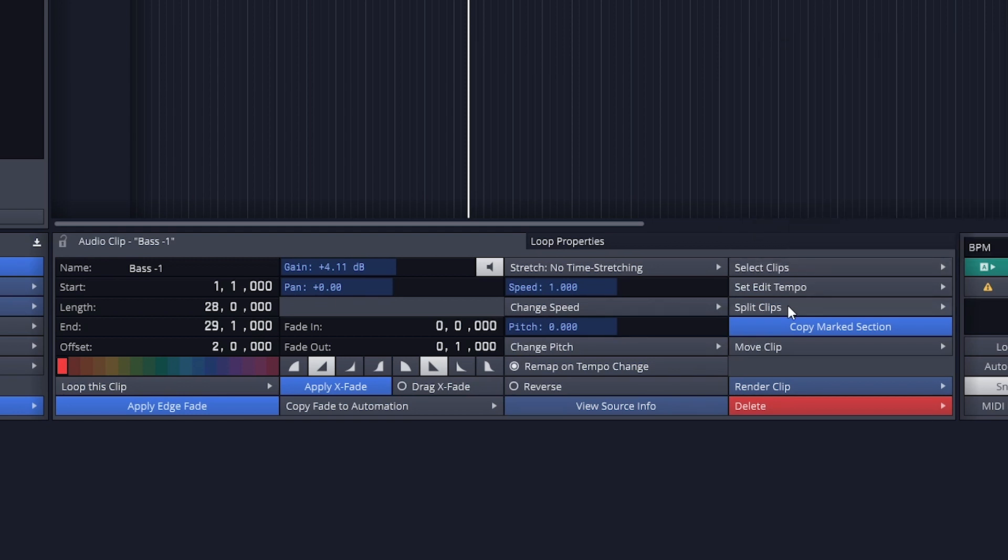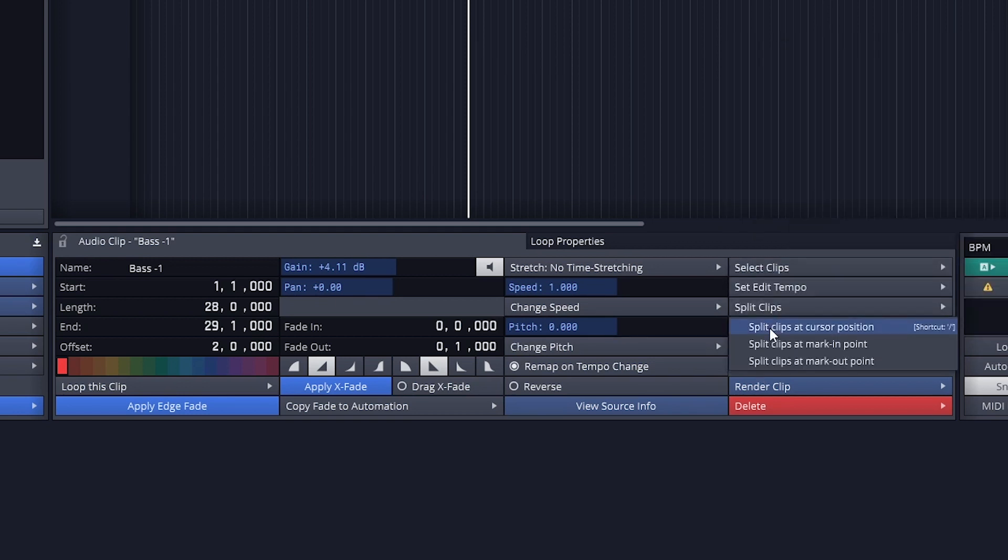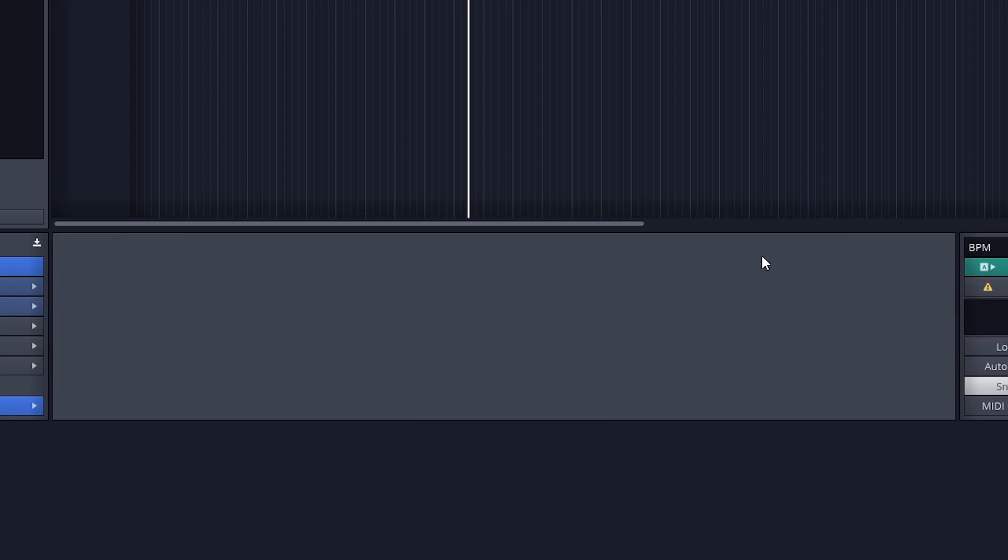The last tools we have are some selection tools, split tools, move tools, and options to delete the clip.